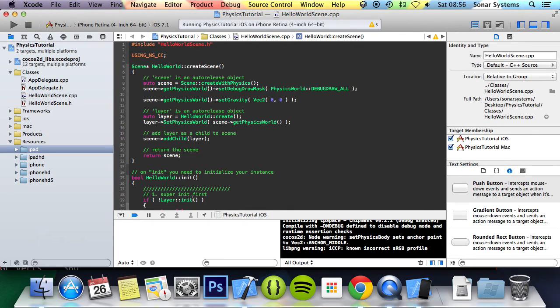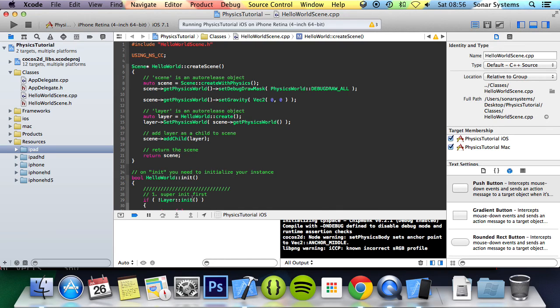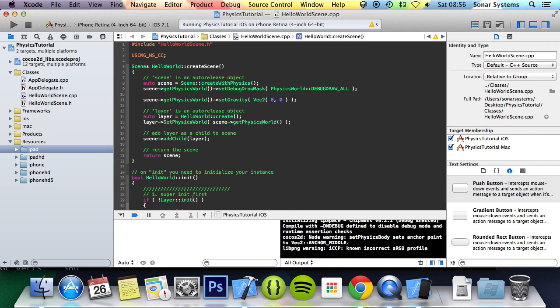And that is it for this tutorial. In the next part of this series, we're going to be looking at torque, applying torque to our object. If you have any questions, feel free to message us at support at sonarsystems.co.uk. The email will be in the description. You can comment on this video or just directly message us via YouTube. All requirements for source code will also be in the description. And as usual, thank you for watching and I hope you have a great day.